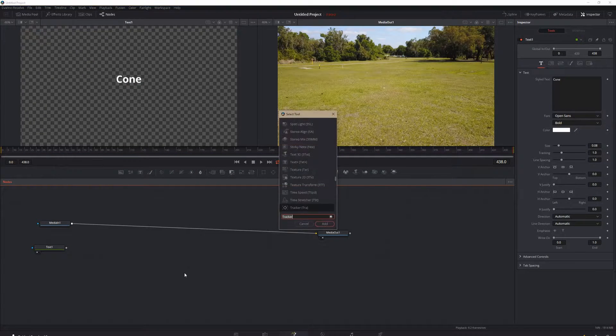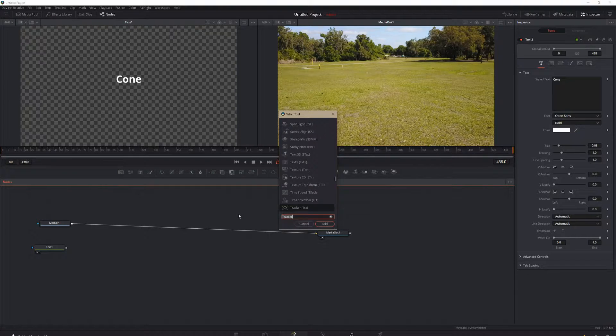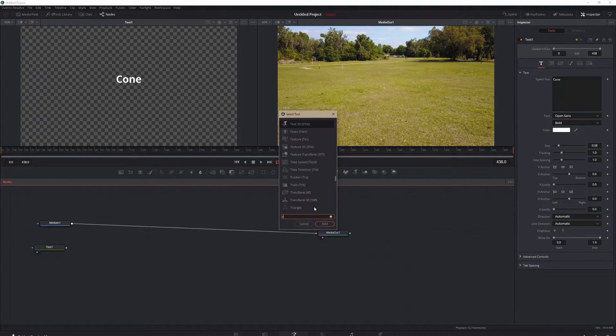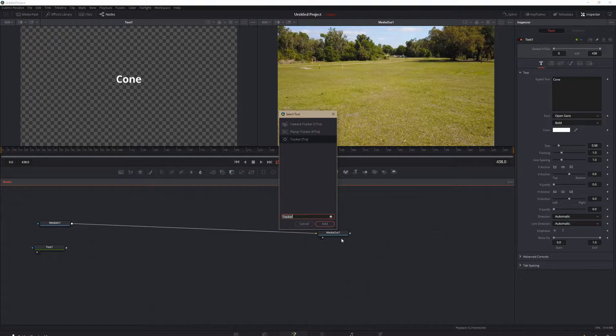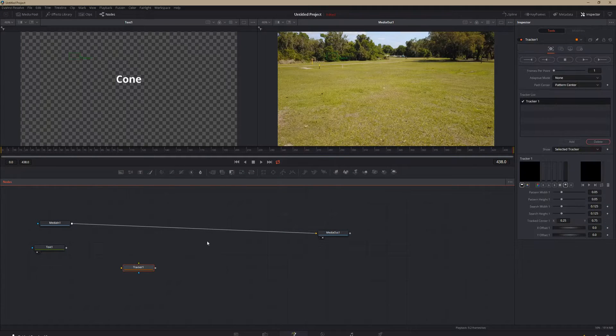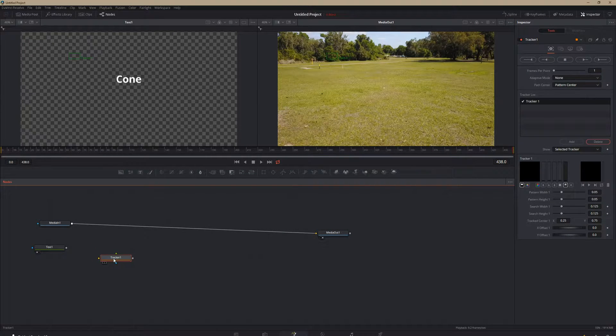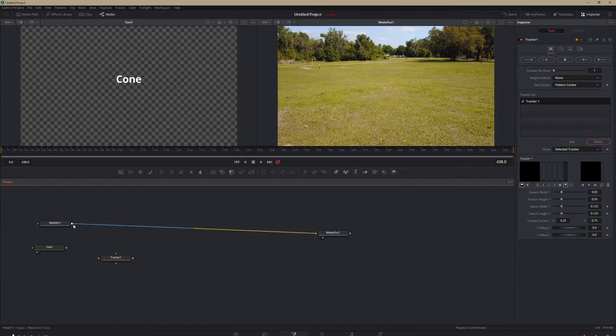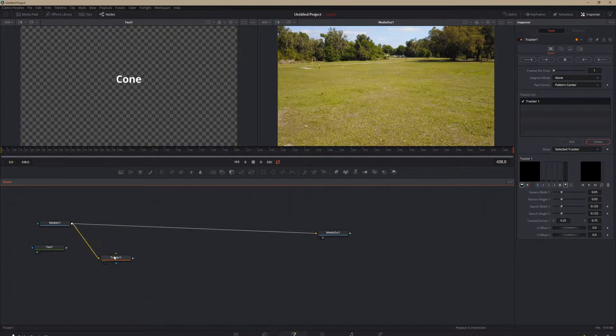And we're going to add a tracker. So you hit shift space to search through here. You type in tracker. And then right there, we're going to hit add. Now we have a tracker. But right now this tracker can't see anything. So we're going to drag our media in onto our tracker.